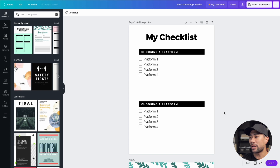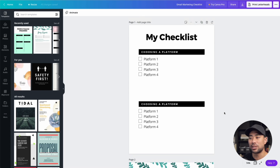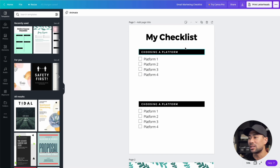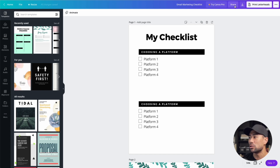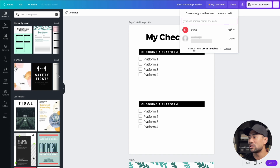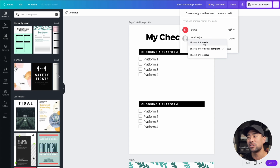We're going to demonstrate what I mean when it comes to sharing as a template. Here I've got a design that I want to provide to my customers so they can use it as a basis — as a template — to form their own checklist, for example. The main feature is to simply go to Share, and where it says 'share a link to use,' you want to select 'share a link to use as template.'